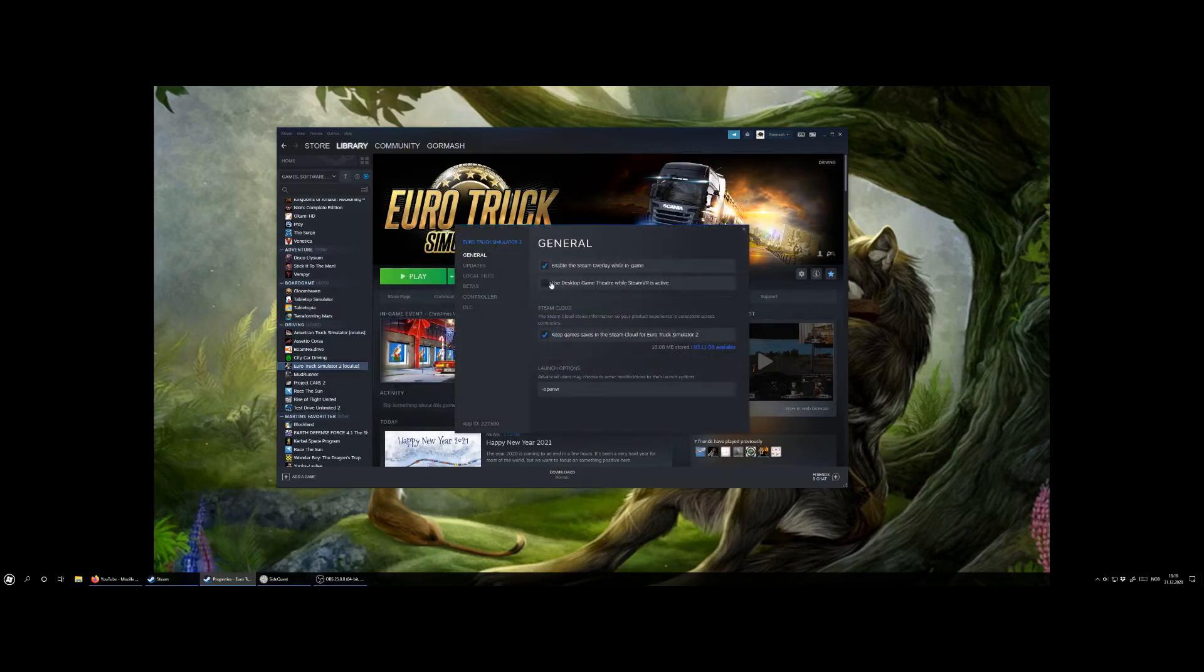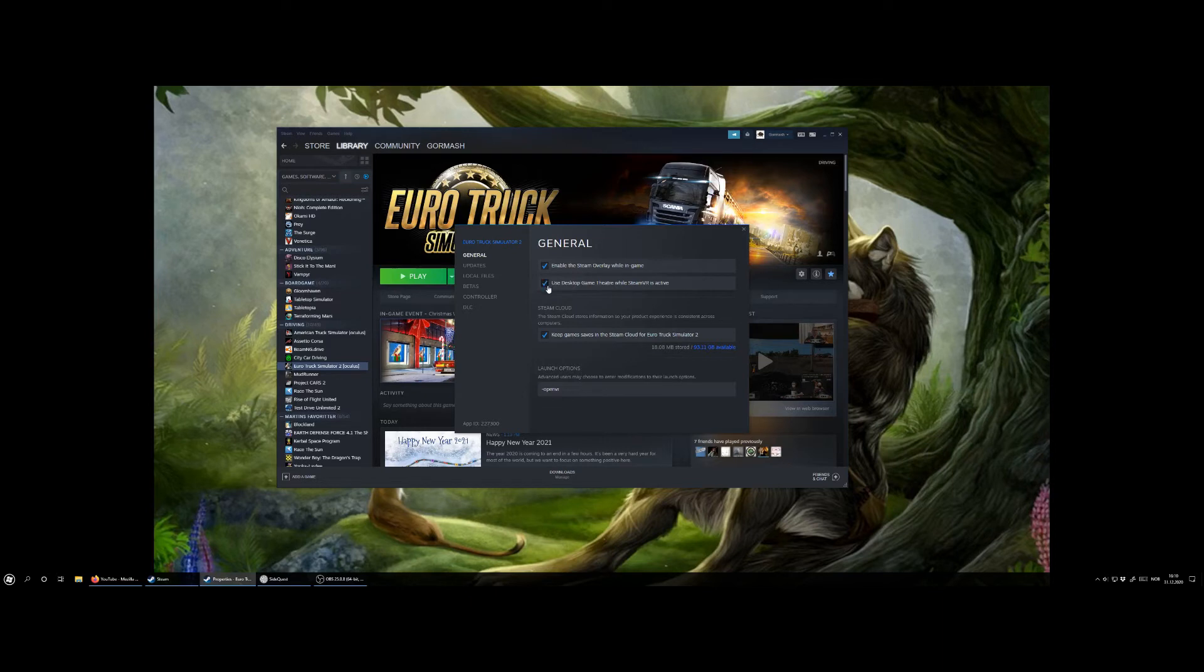Here you must unhook the use desktop theater while SteamVR is active. If this is on you will only see a large screen floating in front of you, no actual VR.